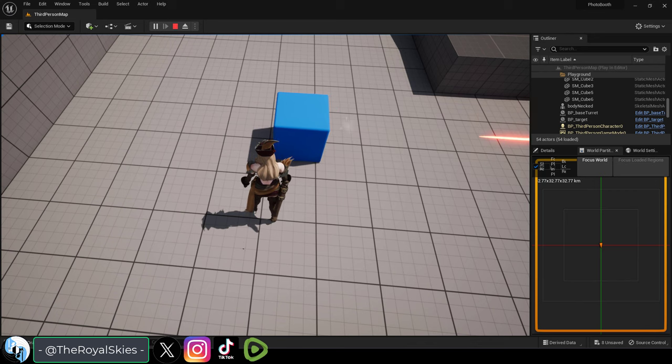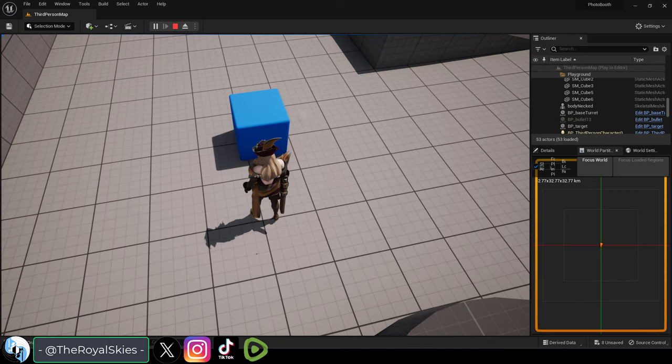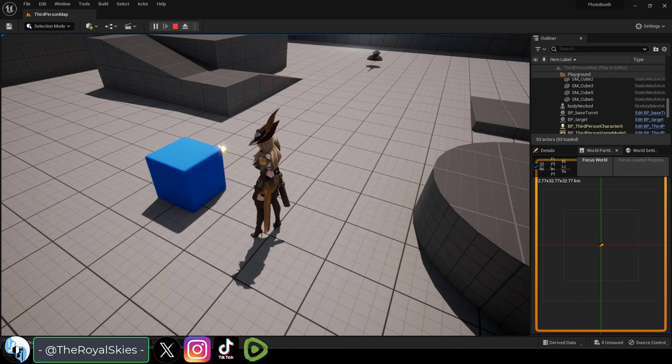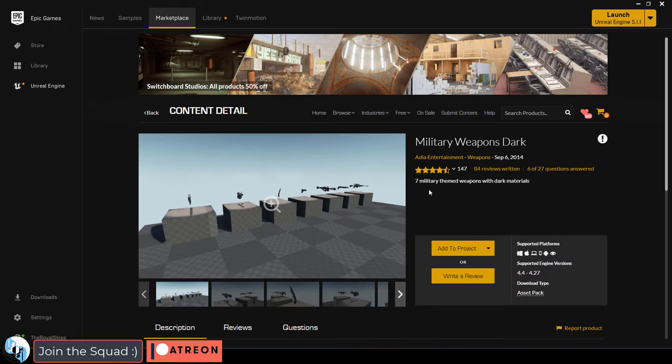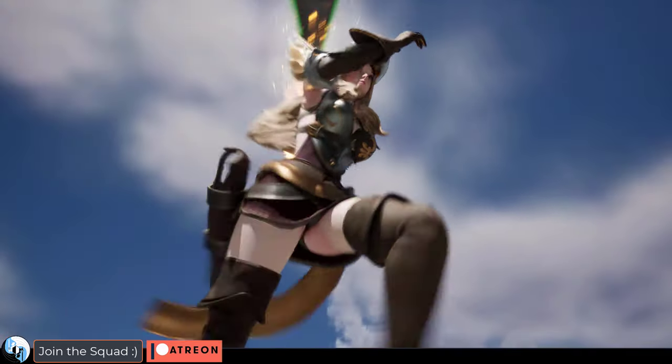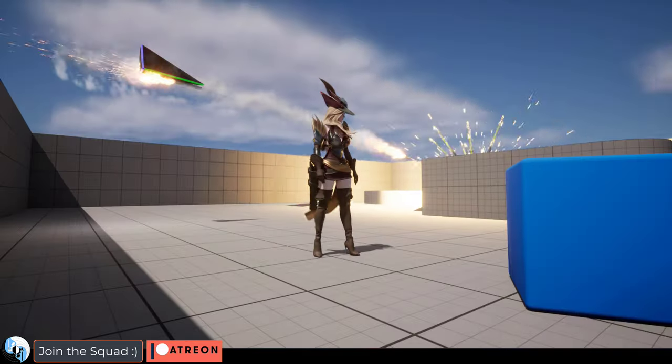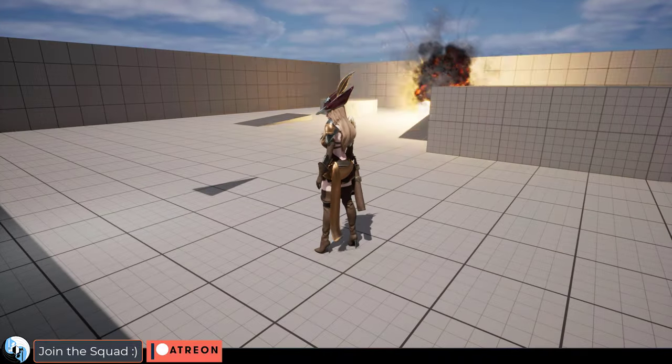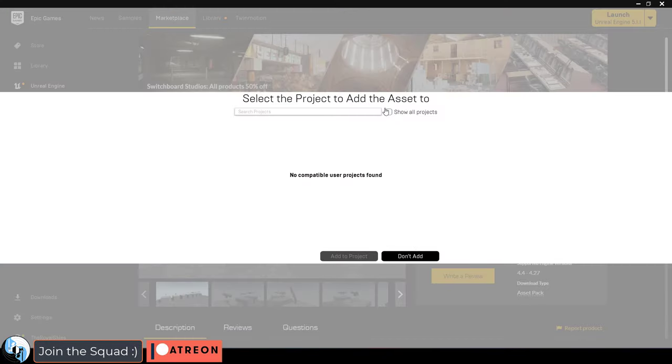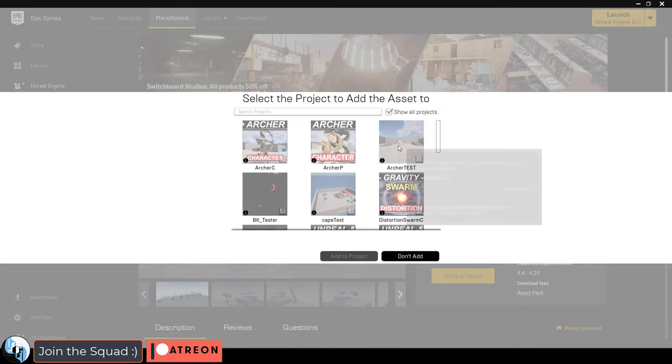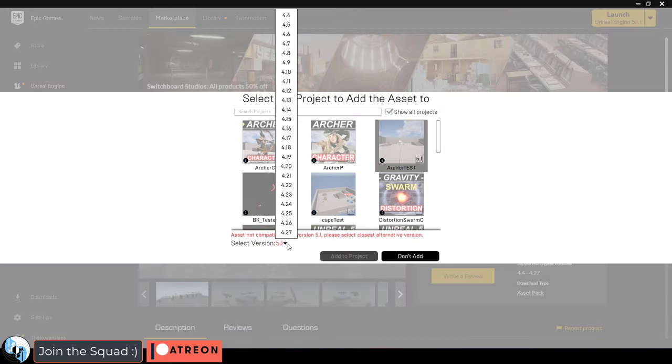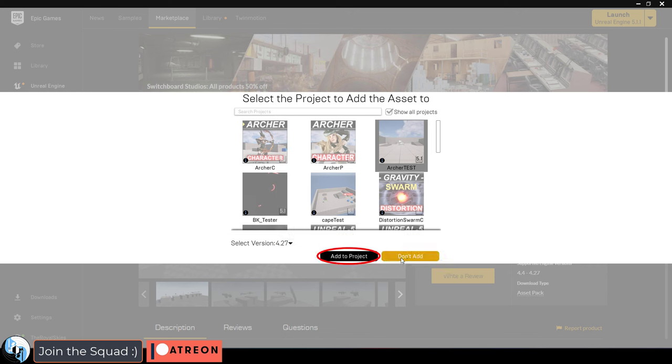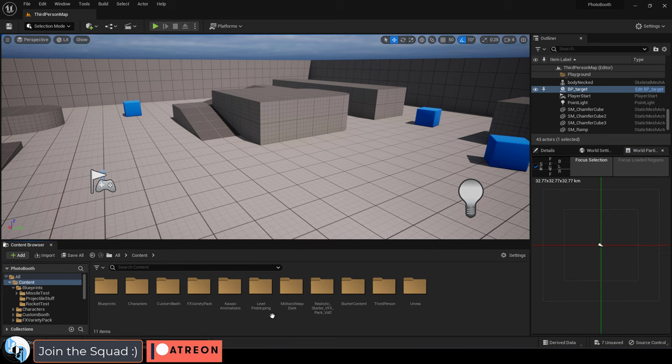So you just want to shoot stuff. Not a problem. For this tutorial I highly recommend grabbing the military dark pack from the Unreal market. It's totally free and has lots of awesome effects that you can use for bullets and explosions. It will probably tell you that it's not compatible with your project but they are lying to you, so just pick the latest version and add it anyway.